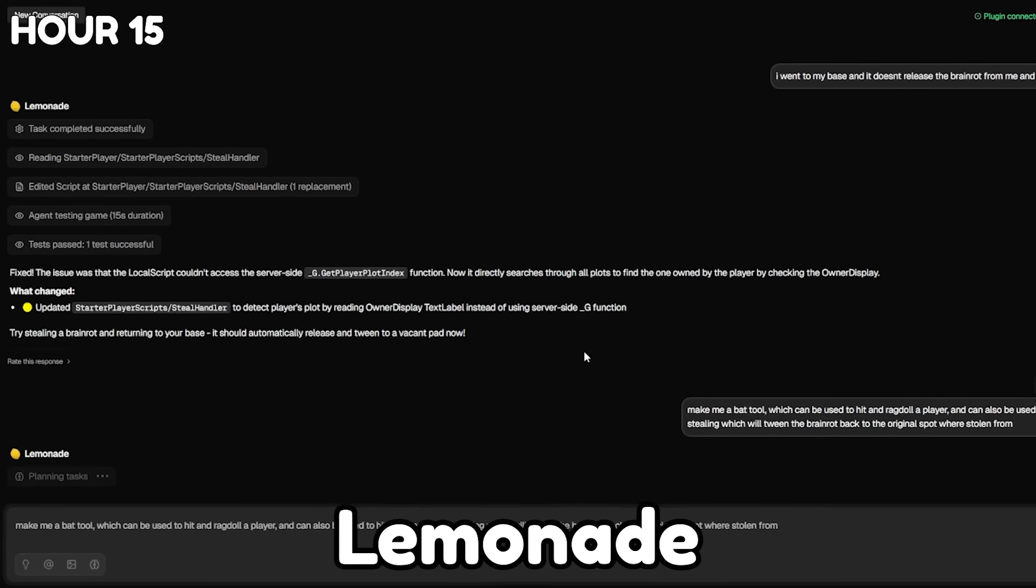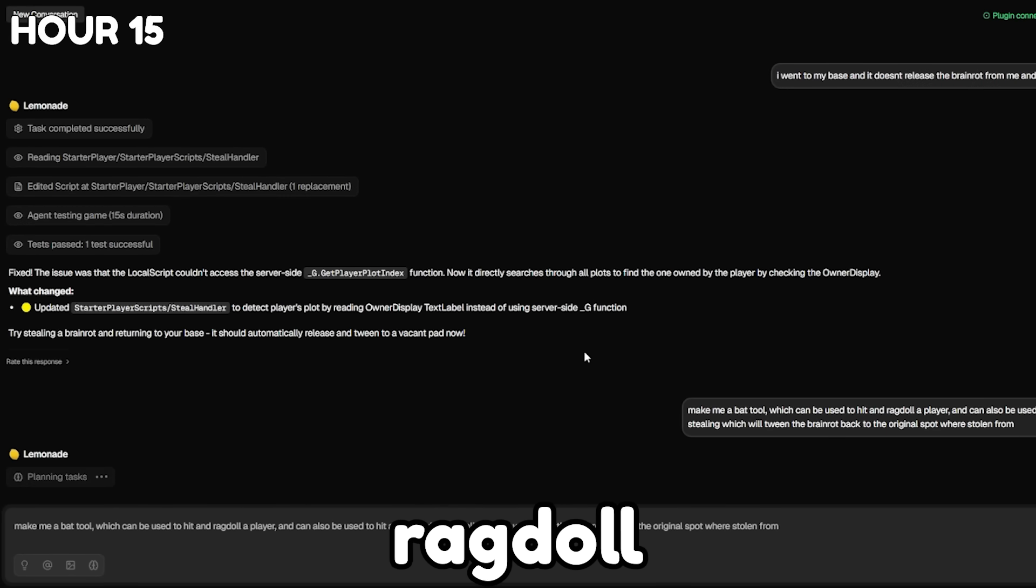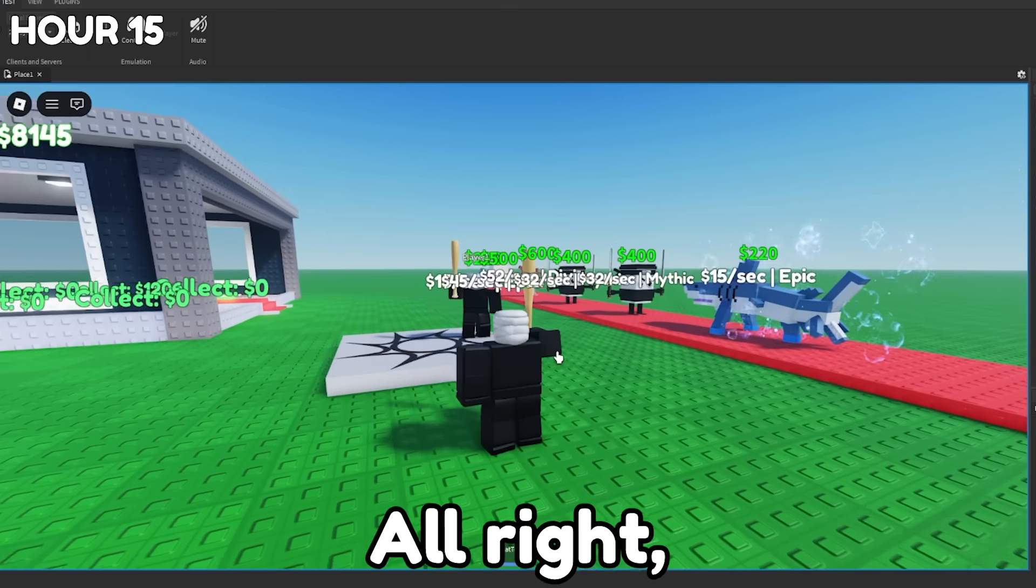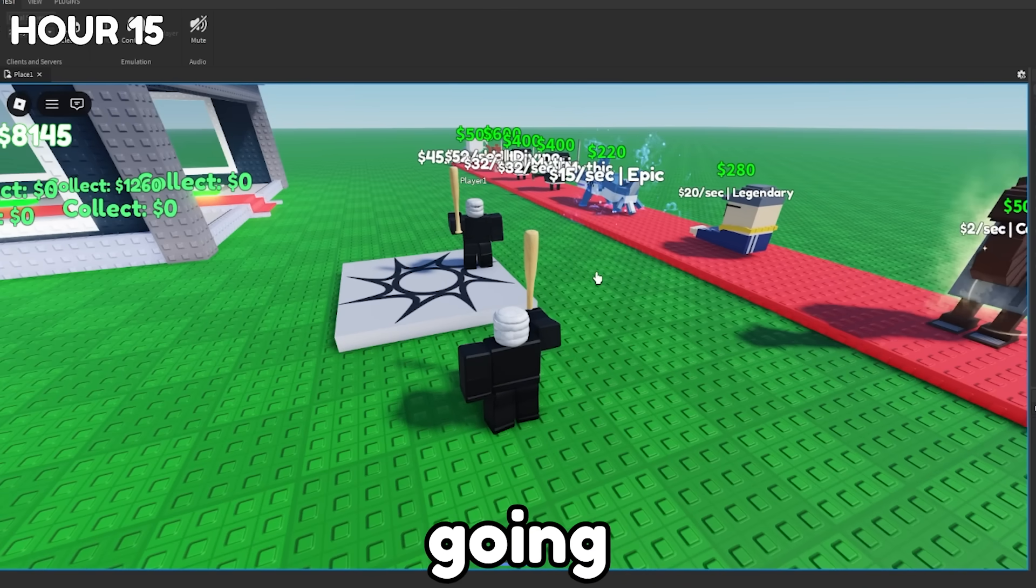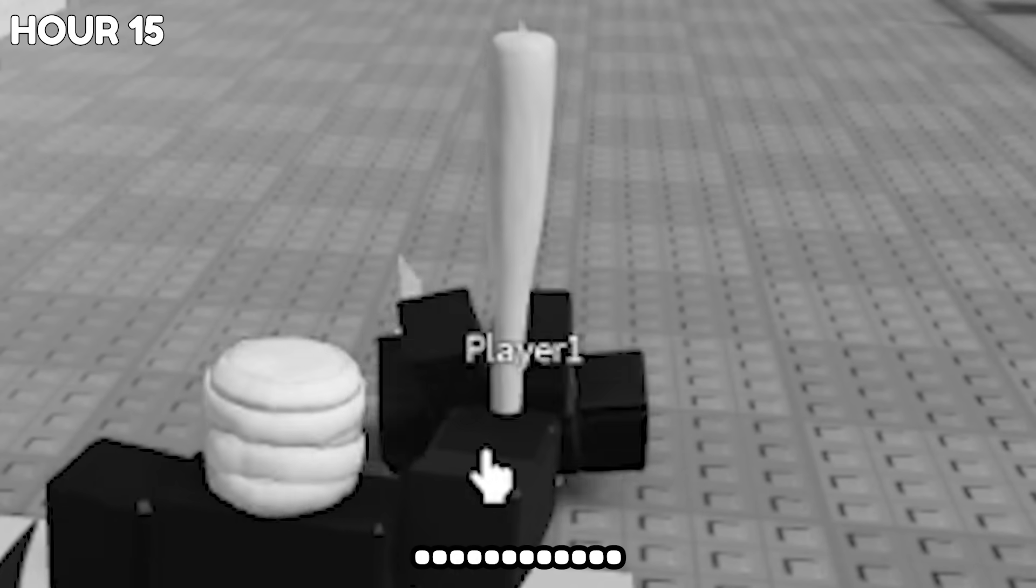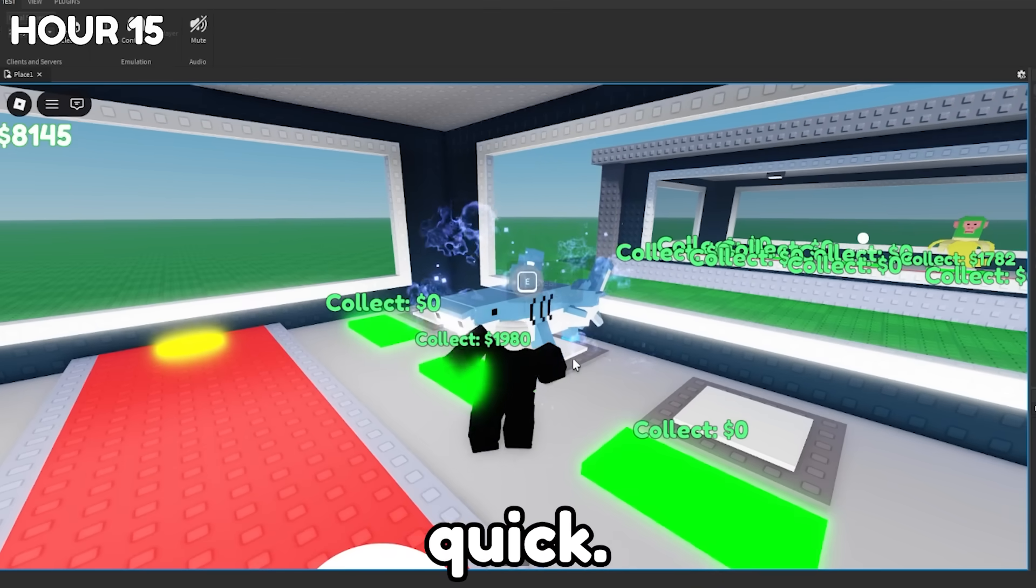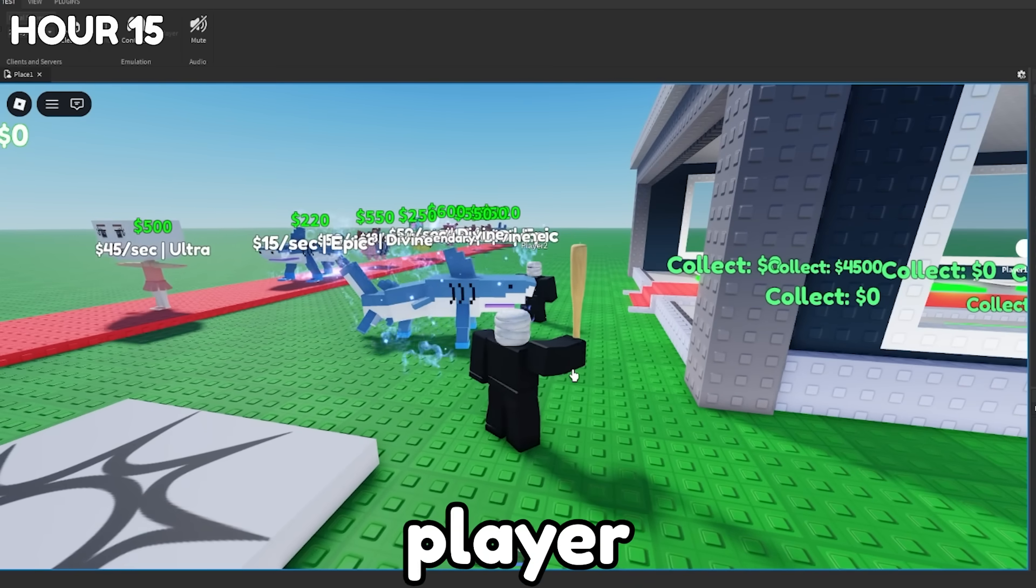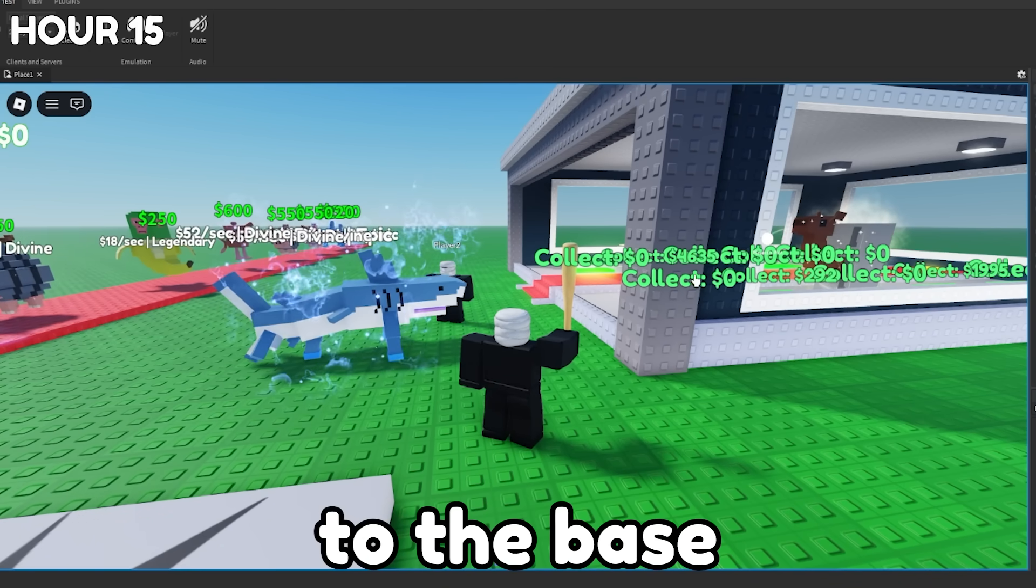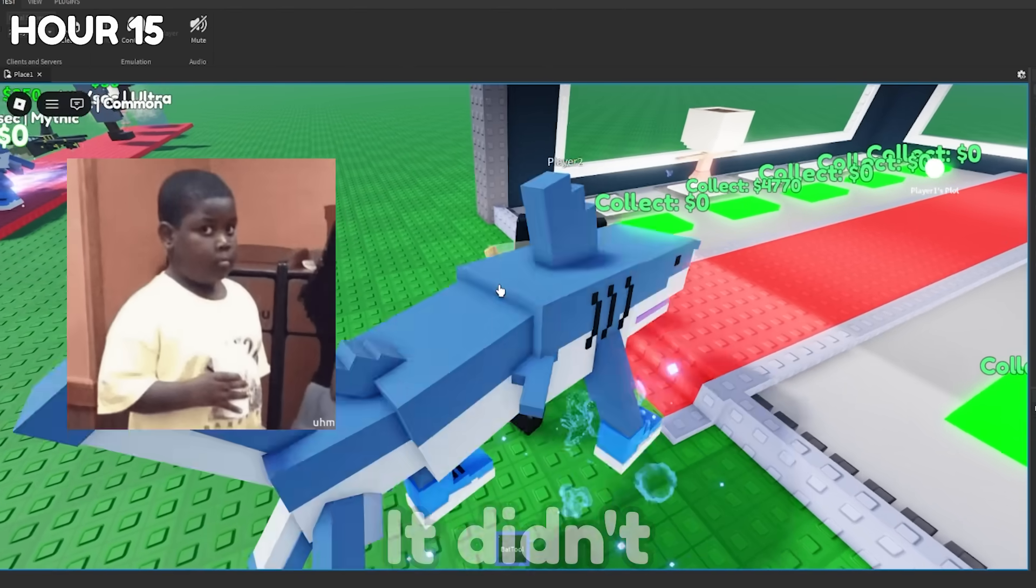Okay. And all I did was tell Lemonade to add a bat tool, which can be used to hit a player. It'll ragdoll them. And it can also be used to hit a player who was stealing a Brainrot. All right. So we got the bat tool here and we have player one over here. Ify ragdolls. Okay. We're going to try and steal a Brainrot real quick. I'm going to steal this guy right here. Okay. Here we are back into player one. We're going to hit player two and see if it brings the Brainrot back to the base. Okay. Yeah, it didn't.